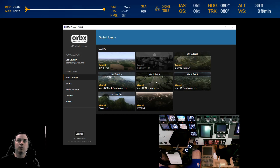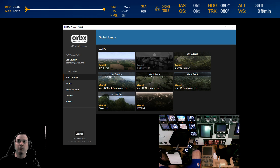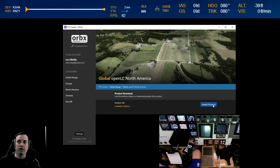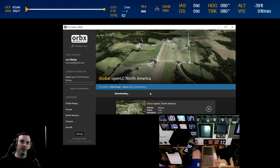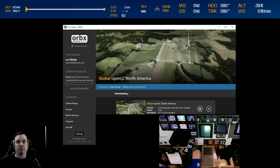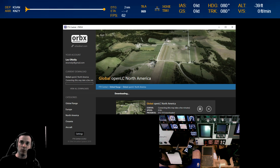All right, back in Orbex Global Range. We've got Vector and the base installed, so now we're going to add the LC North America and see what that does. We'll go ahead and get that downloading and pop back in when it's complete — this is not a tiny download. The last few have been about eight gigs each, so we'll pause here and check back in once it's done.